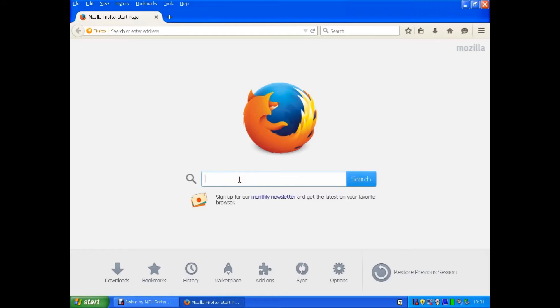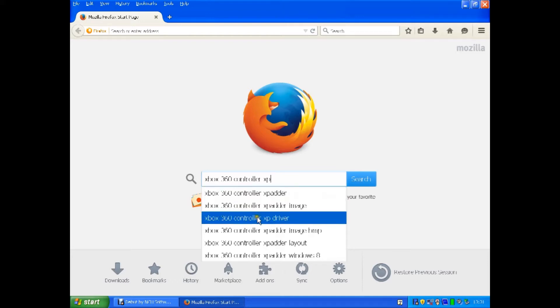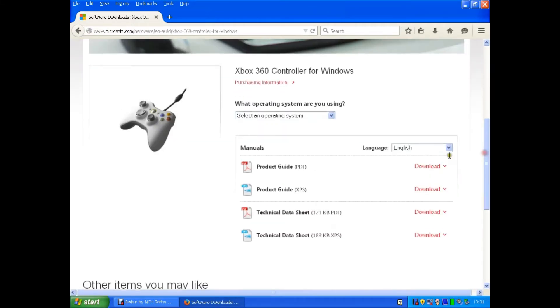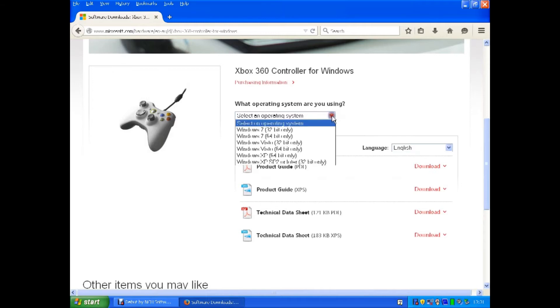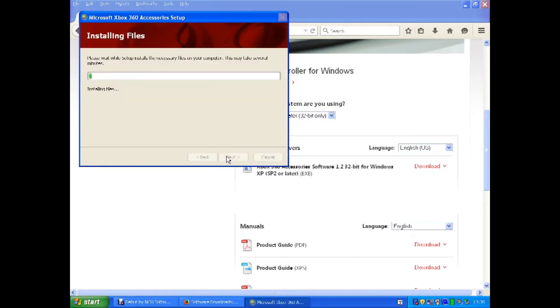Step one, assuming you've already updated your Windows XP laptop to Service Pack 2 or 3, you do need 2 or 3 to run the Xbox 360 controller software. So open up a search page, type in Xbox 360 controller Windows XP, that will take you to the Microsoft download page for the Windows XP software. From this point, once the software has downloaded, double click on the file that you just downloaded, it will unzip, and then go through an installation process.